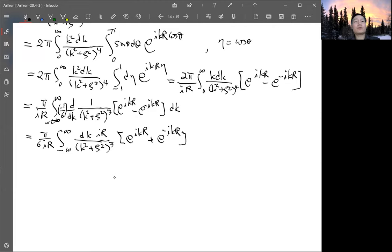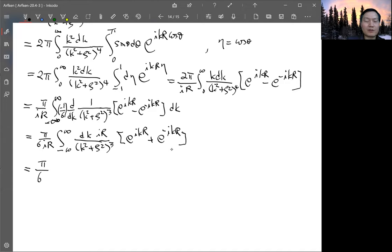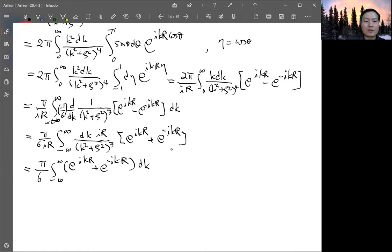Collecting all prefactors, we have pi squared over three (keeping track of all numerical factors) times the integral from minus infinity to infinity of (e to the ikr plus e to the minus ikr) dk divided by (k minus i zeta) cubed times (k plus i zeta) cubed. The poles are explicitly at k equals plus i zeta and minus i zeta, each a third-order pole.